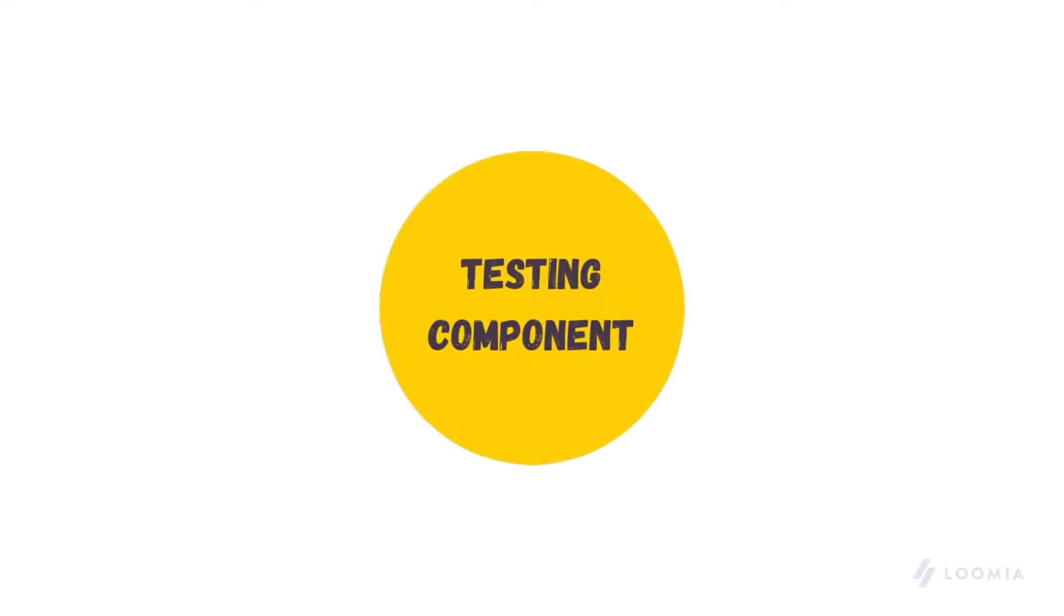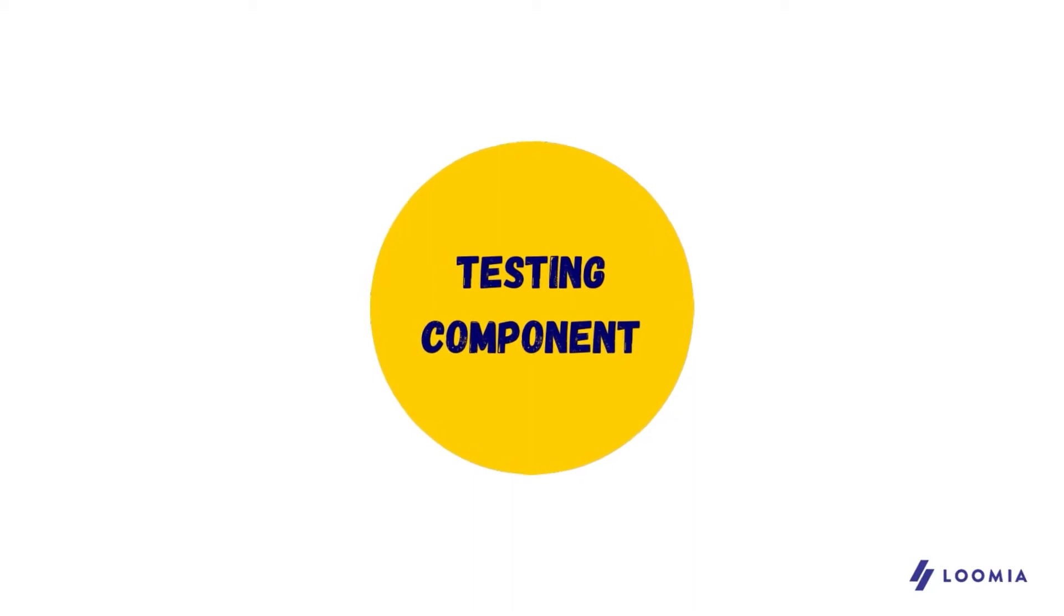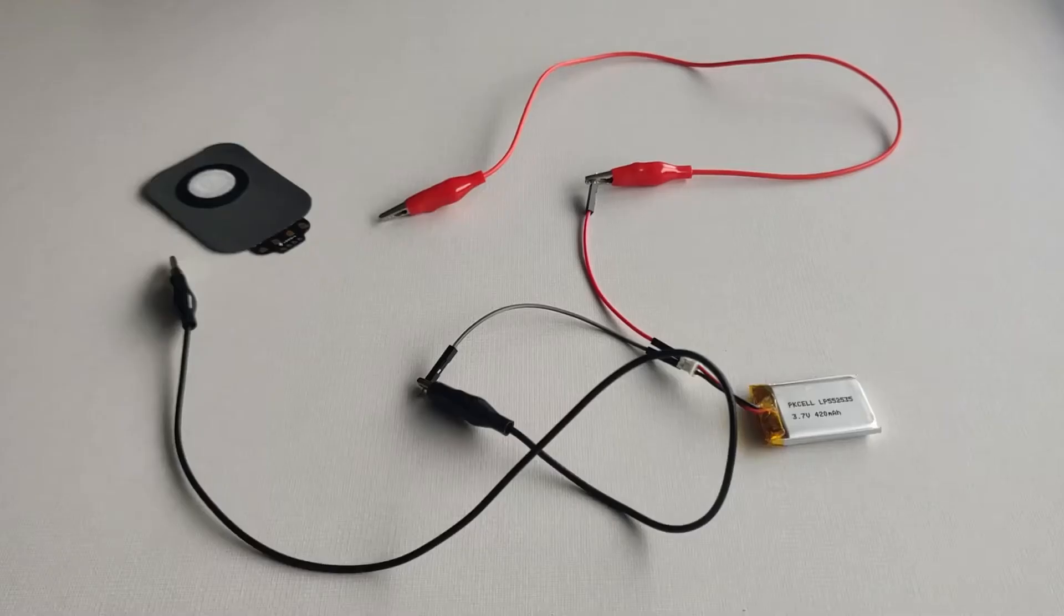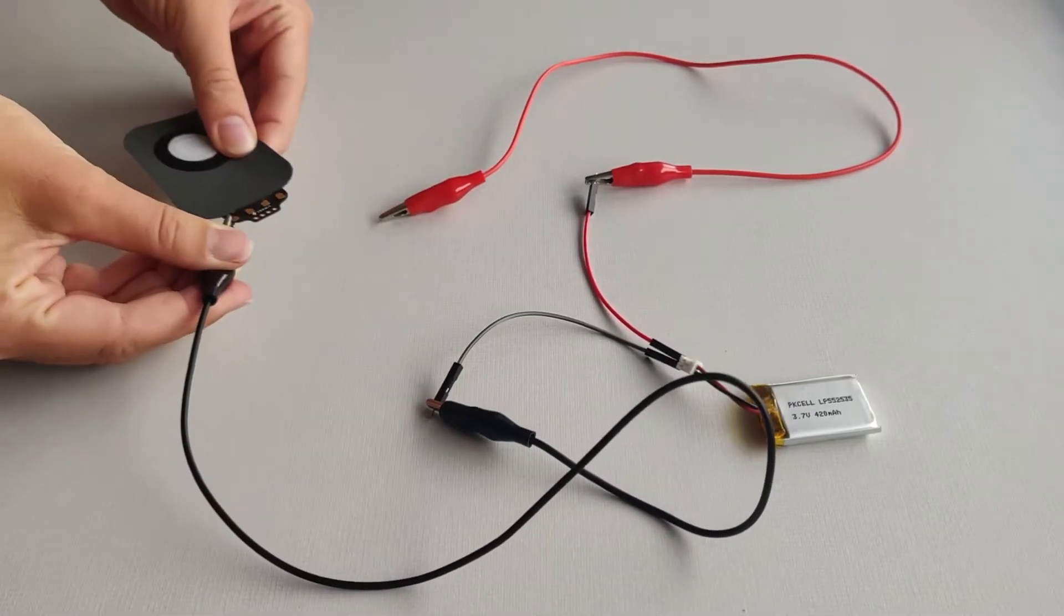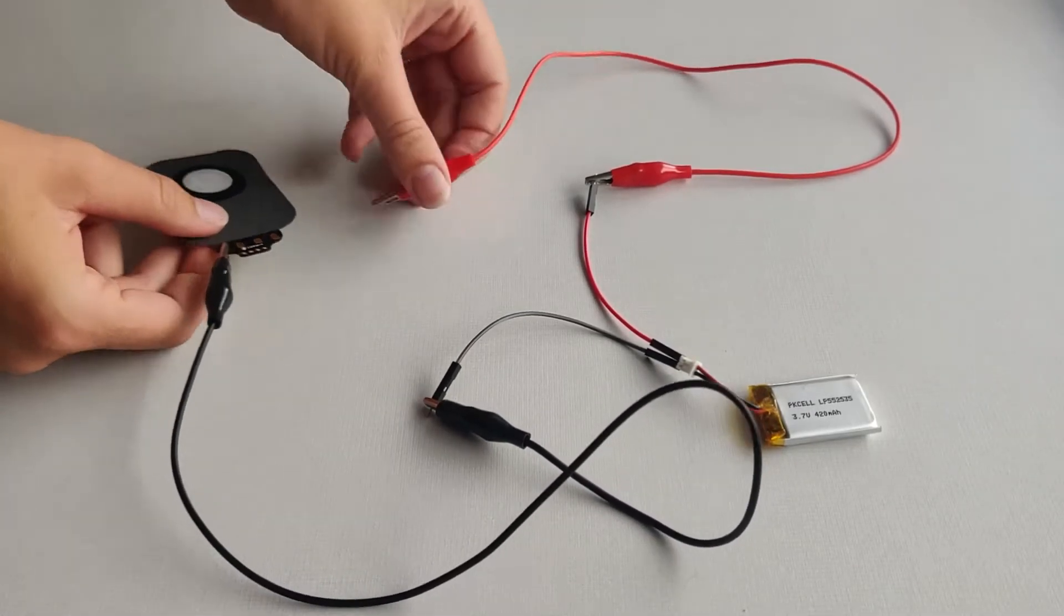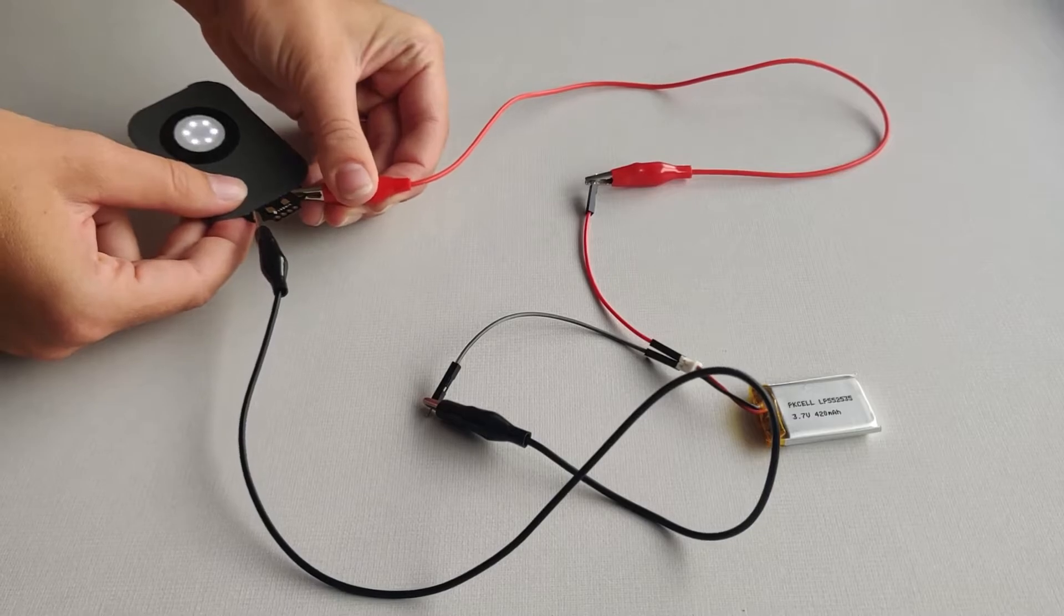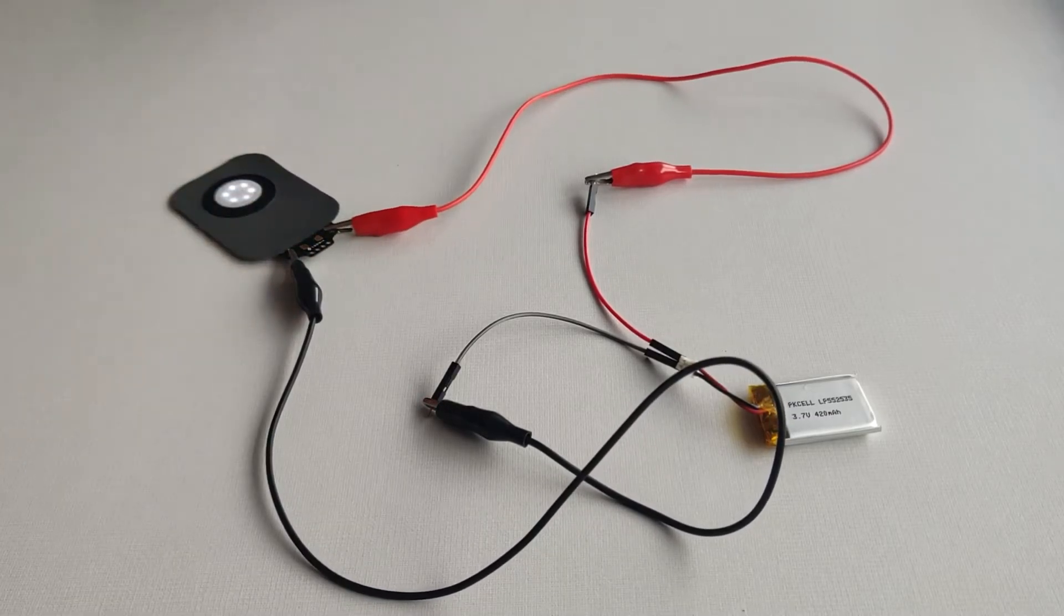If you want to test your part to see if it's working well, hook up a battery or power supply at 5 volts to the ground and 5-volt line and the backlit button should light up.